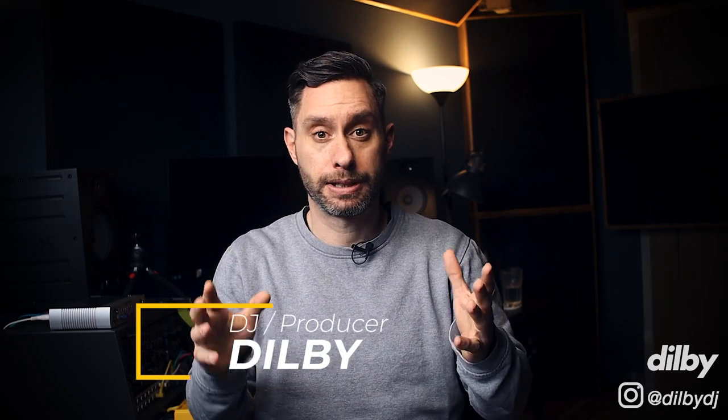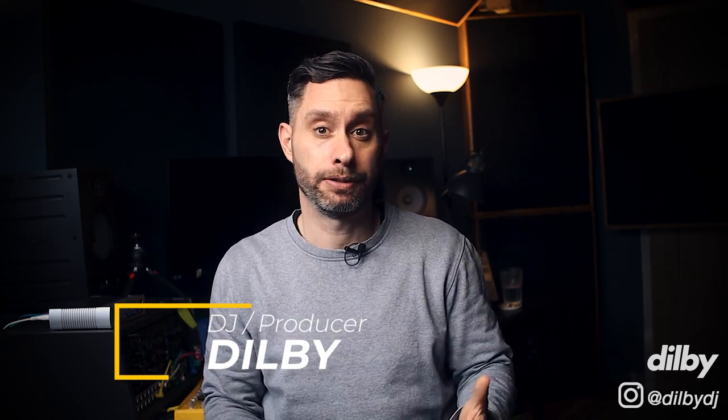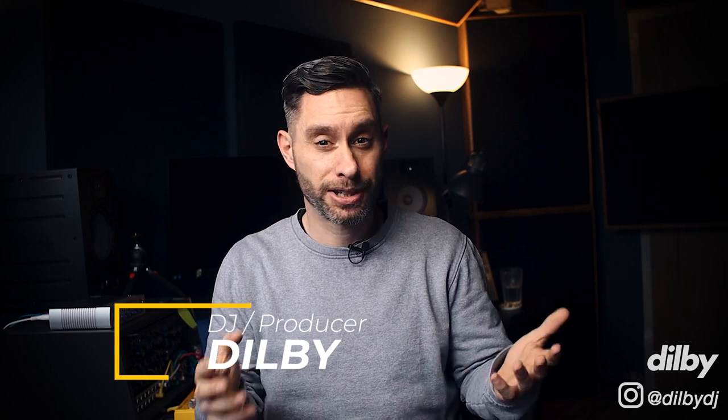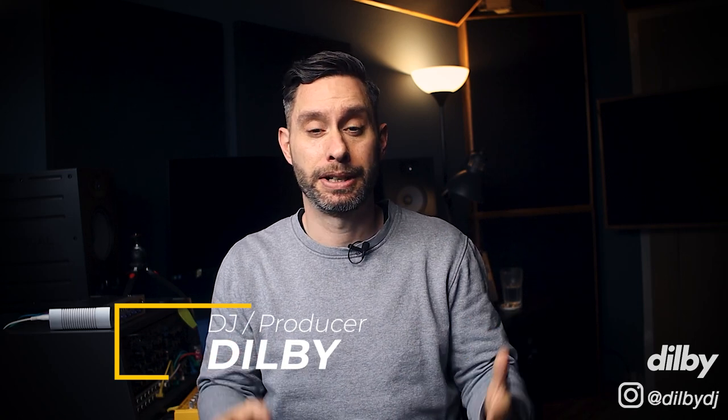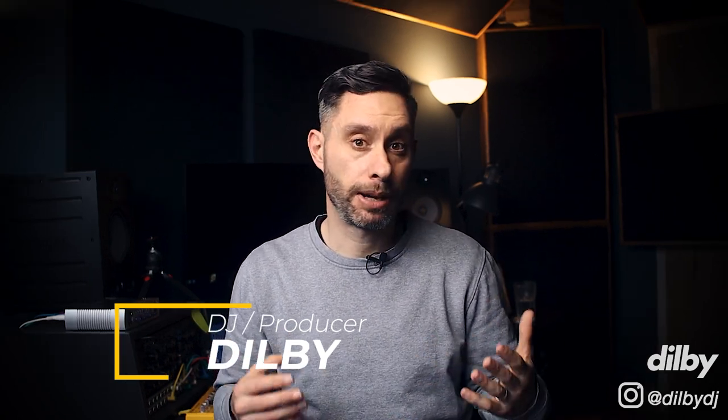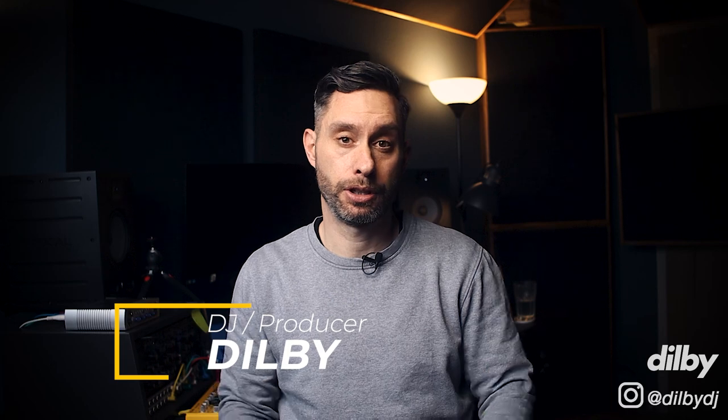Hey guys, Dilby here. Welcome back to the channel. So everyone gets stuck. It's just part of being a creative, but it's annoying, it's frustrating, and it can be a real downer, especially if you're someone who doesn't have hours of time to dedicate to the studio.